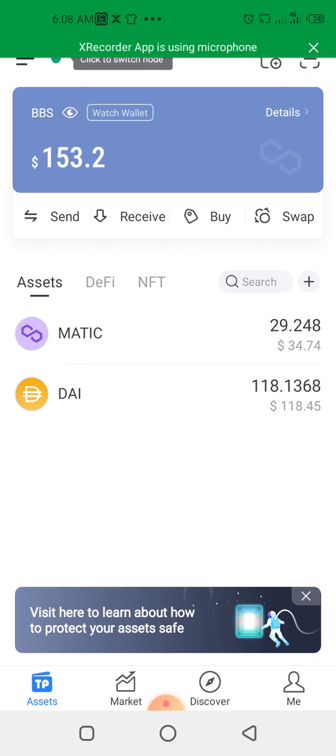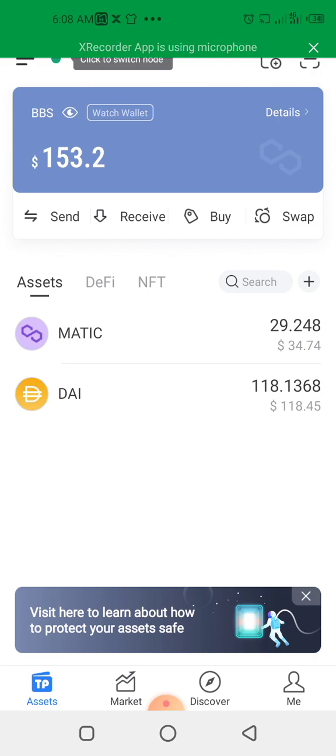Then get the wallet address that you want to be watching. You can add a particular contract address to this function and you'll be watching all the activities on that contract address—any contract address, any smart contract address of the system you are participating in.